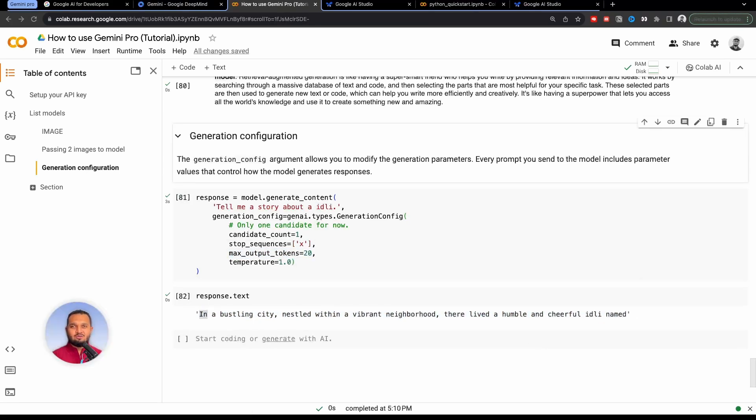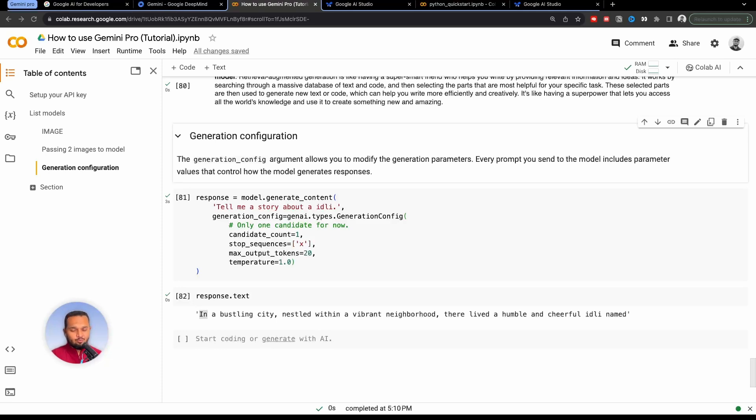So this is how you can use Gemini Pro model by using Python. In future, I'm going to make videos about how you can use this model inside LangChain and LlamaIndex. Hope you found this video helpful. Thank you so much.